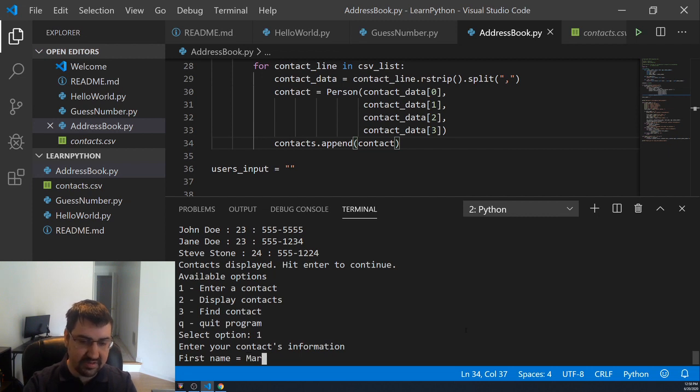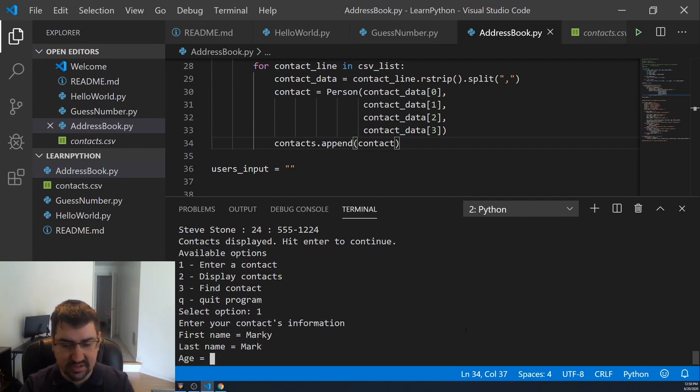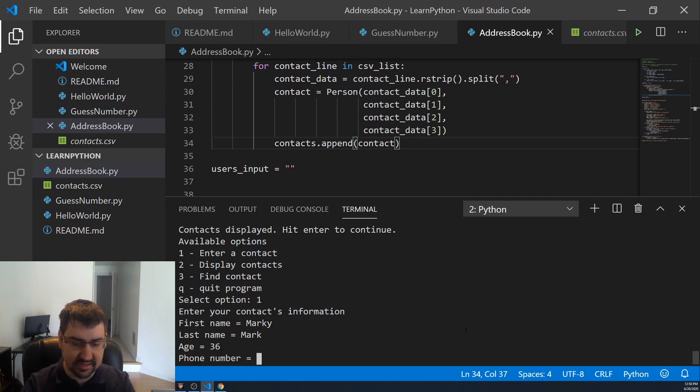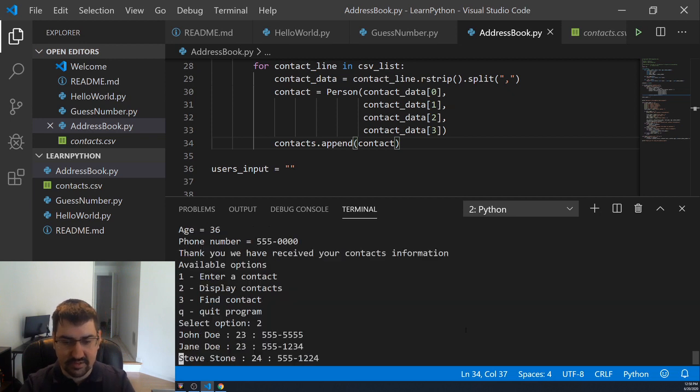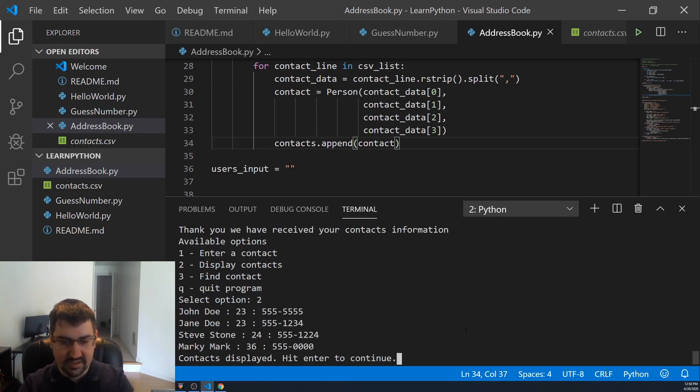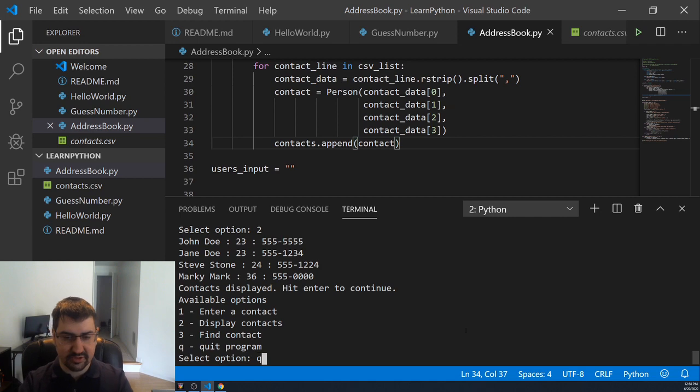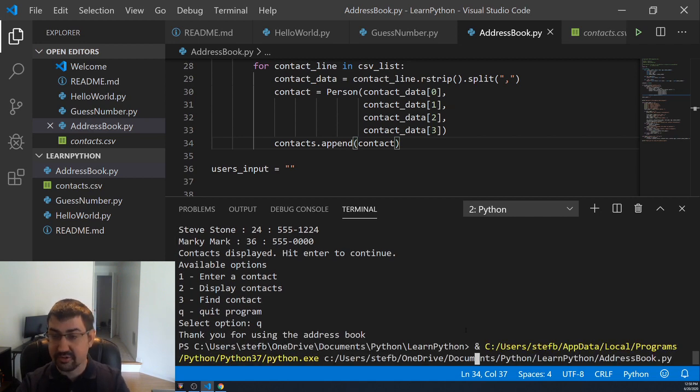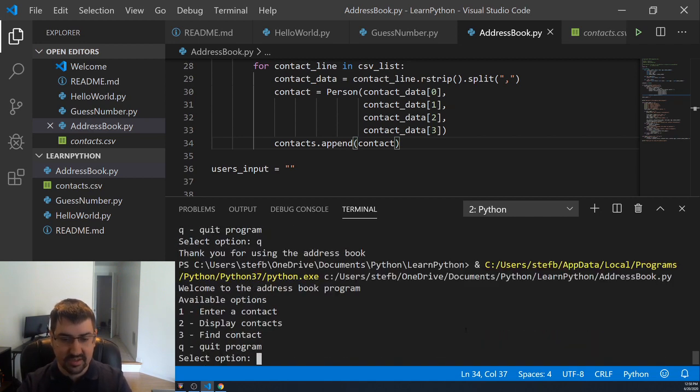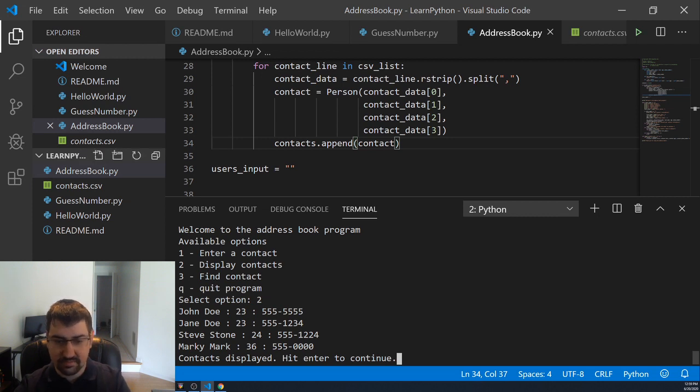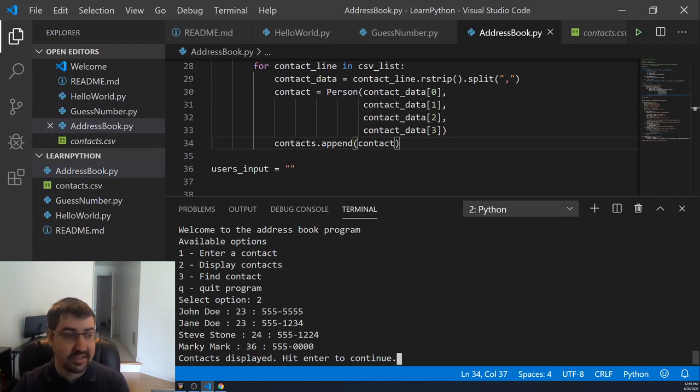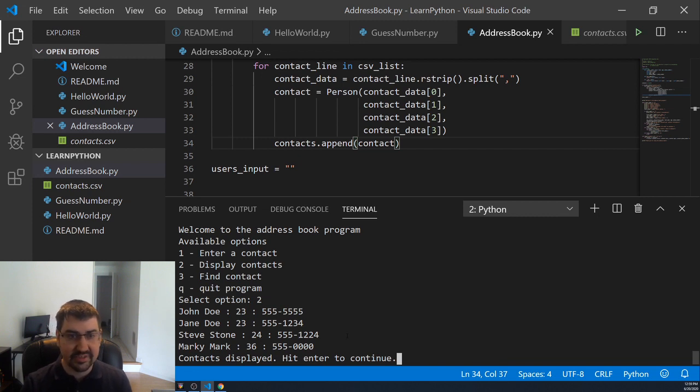Let's go ahead and save a new guy. This new guy will be Marky Mark. His age is 36. His phone number is 555-0000. Now we have John, Jane, Steve and Marky are all here. If we exit the program and then reopen the program, Marky should still be here. So we can see all four of them are still here and our program has worked. We've serialized and deserialized the data and we've persisted it between different runs.